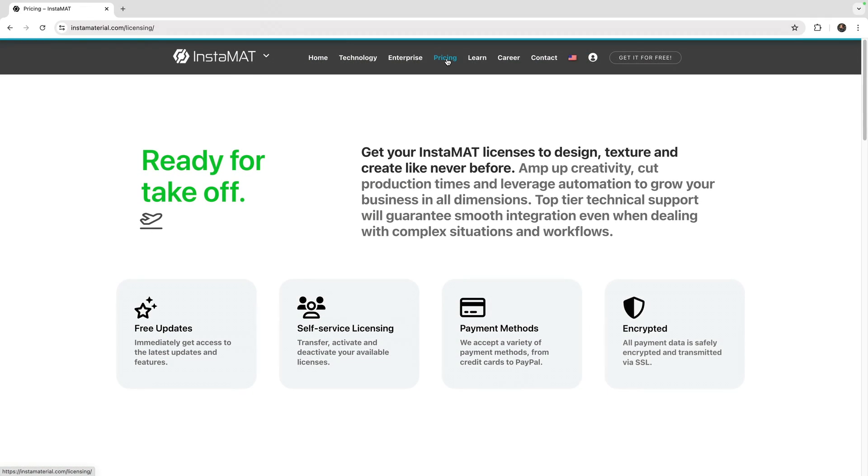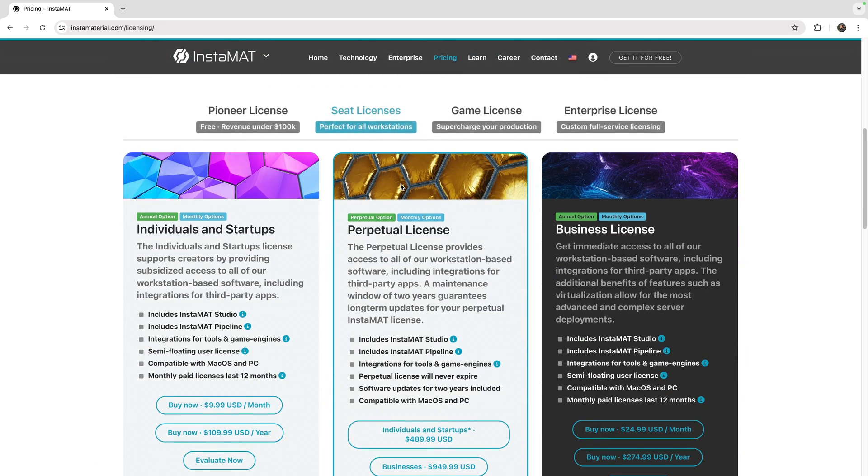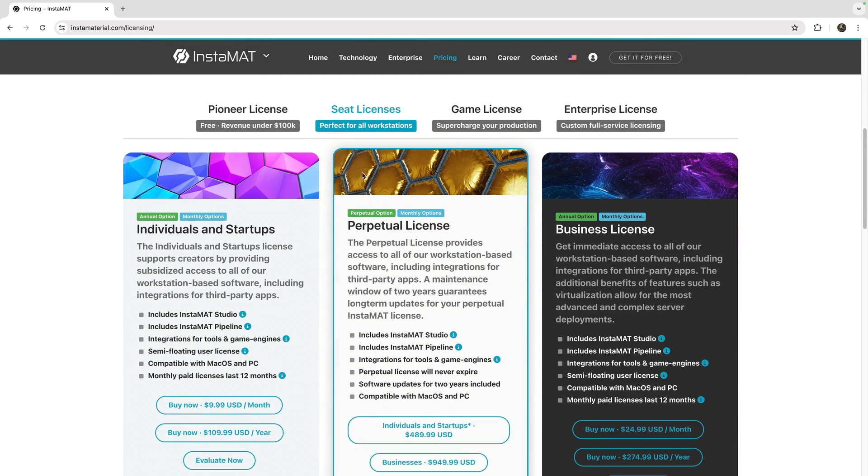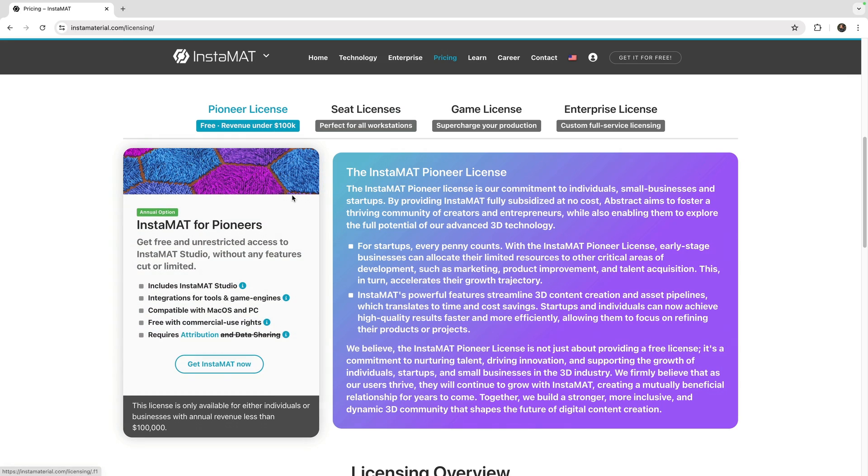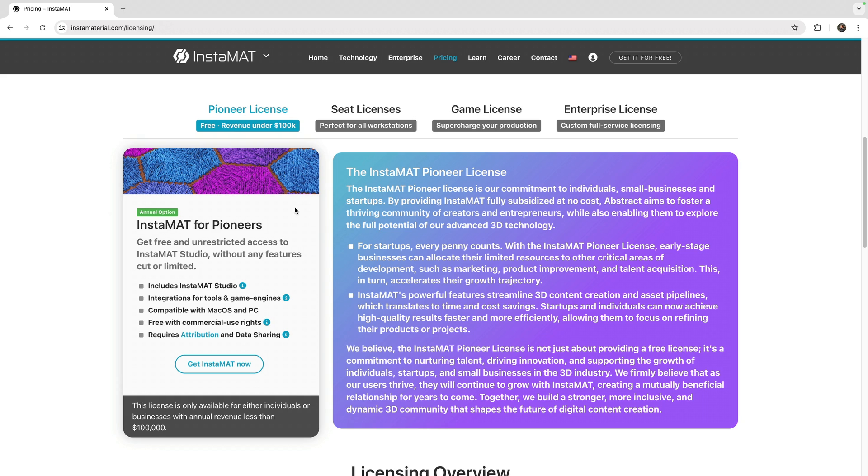Here, you will find information on all available InstaMet licenses, including the free Pioneer license, which can be used commercially. To get the InstaMet Pioneer license, click the Get InstaMet Now button.